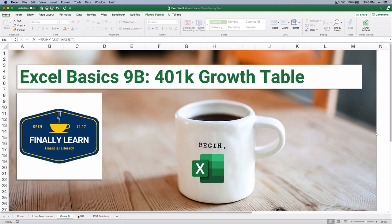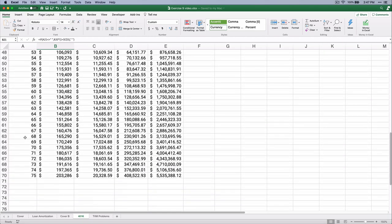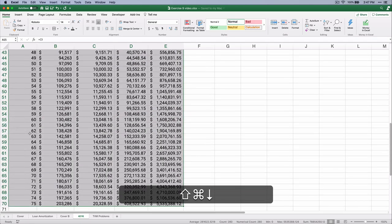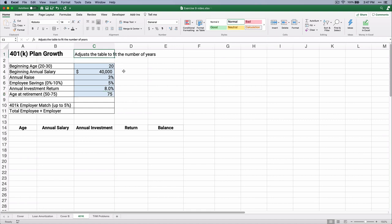Here is our table on our 401k plan. We have some basic assumptions. Let's assume we start at age 20 and then it grows to age 75, and we would have an amount of money at the end. It may be unrealistic to start at 20, but I'm going to start at age 20 and go to 75. We'll show how we can adjust for 27 to 65 or whatever, and we'll adjust the table to fit the number of years at the very end.